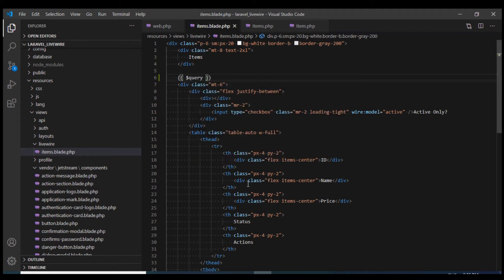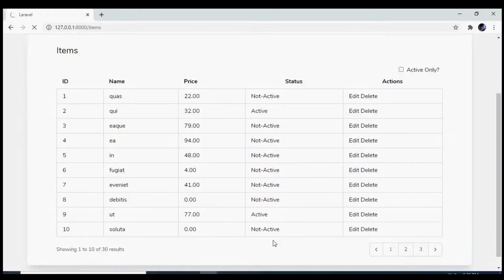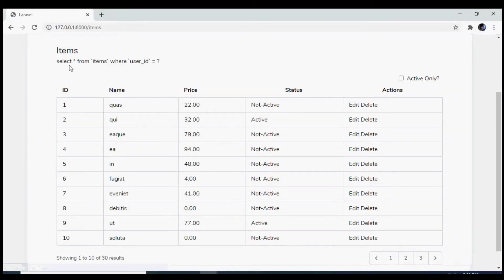And now if I go to our browser, refresh it, we see the query at the top. This is going to be very useful.